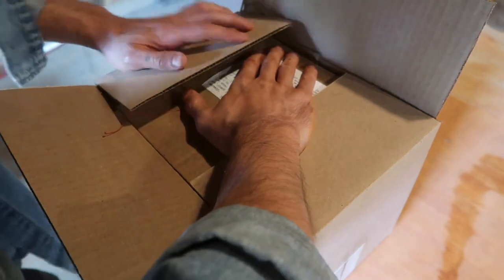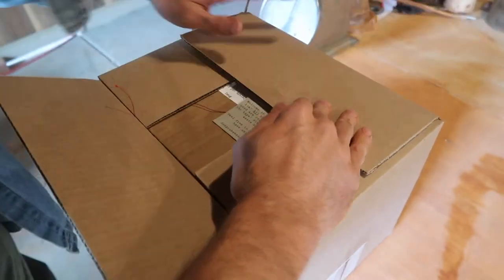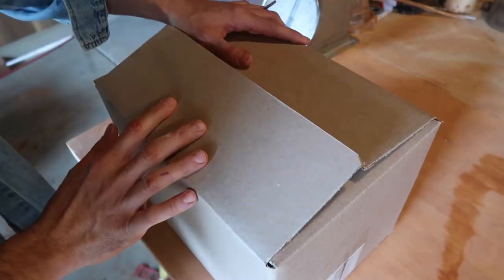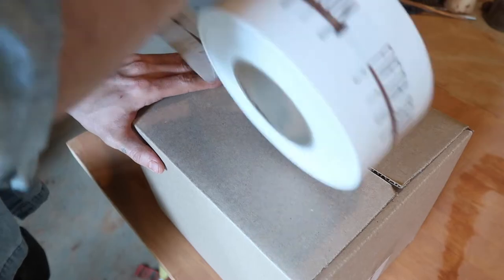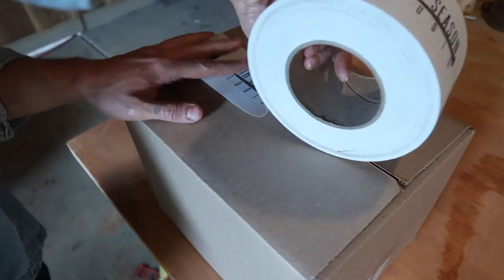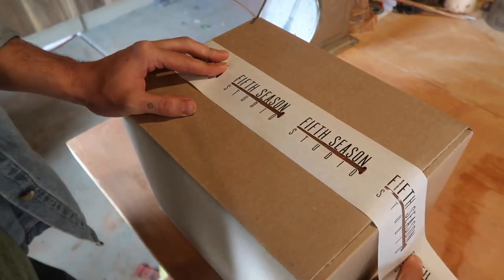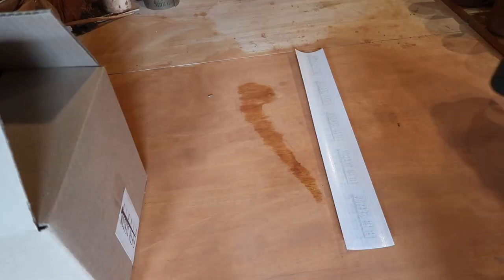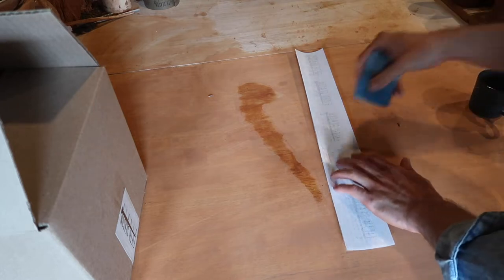I always like to customize my packages for the buyer who purchases them, and I think it's a really important experience to open your piece of pottery in the mail and receive something that really is just for you. So that's something that's important to me.